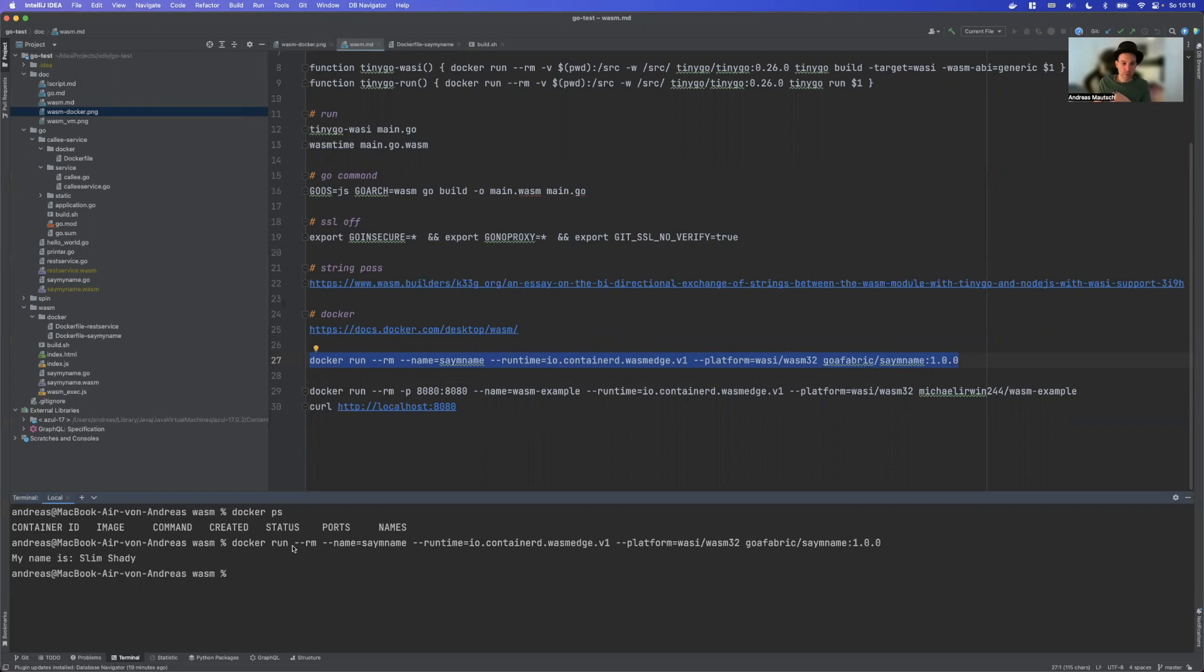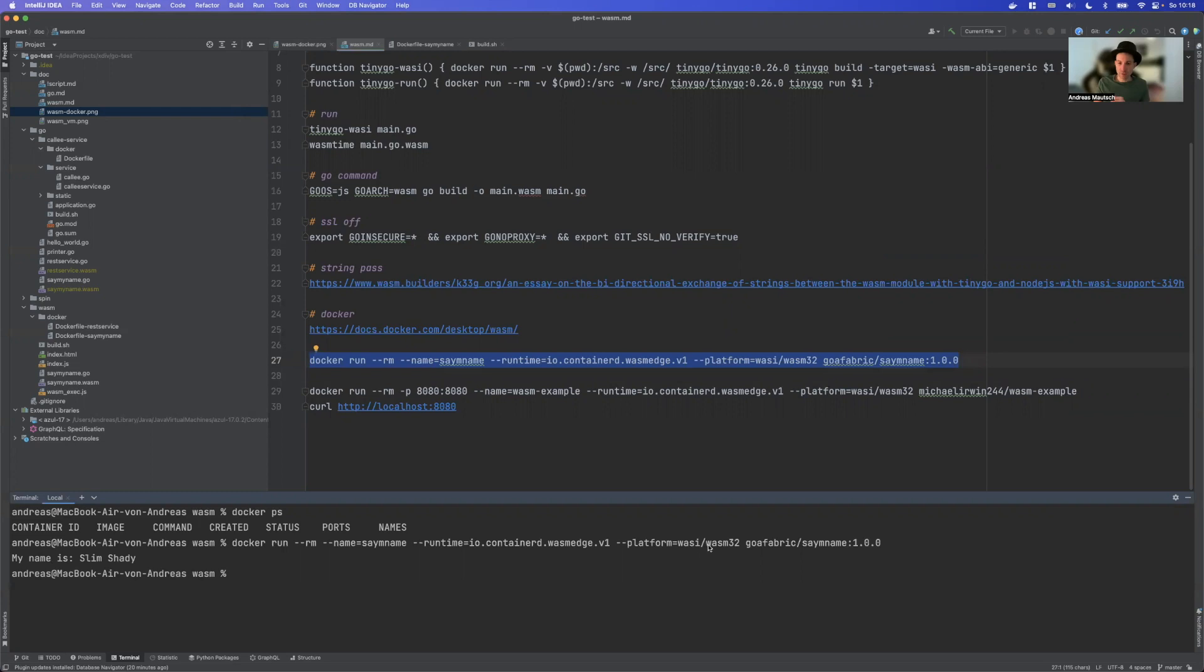So we have the normal Docker run command and what is added here is the so-called runtime where we say WasmEdge. WasmEdge is just an alternative to WasmTime I showed you in the last video. And then we say platform wasm/wasi32 and the image name.